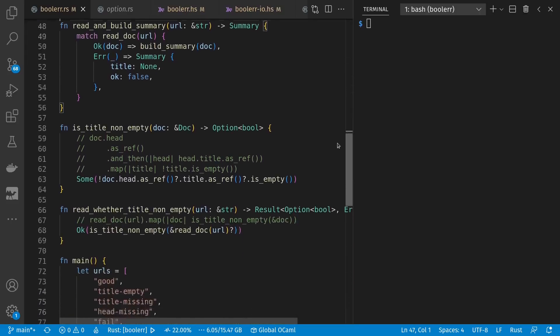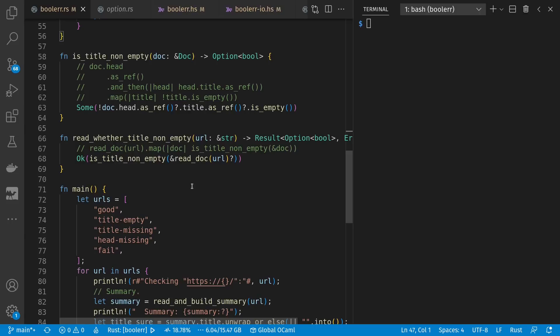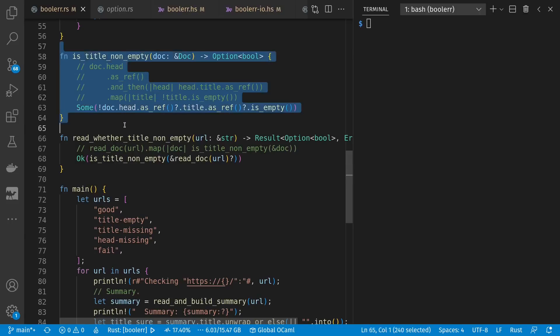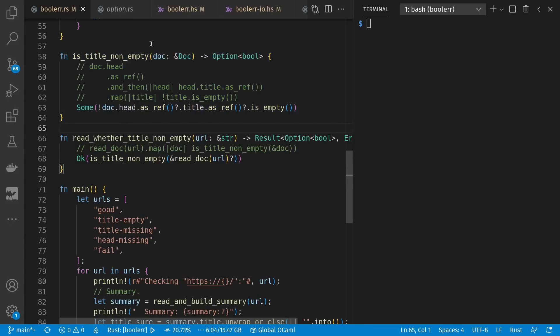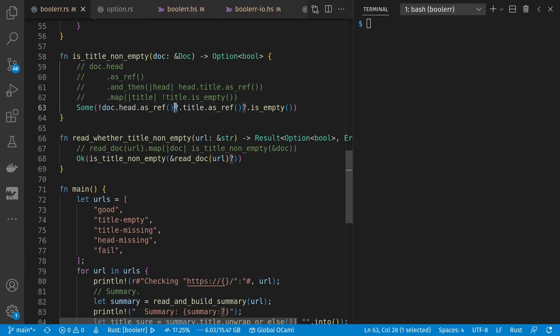If we were doing some other kind of processing, maybe we just want to see if we have a title or not in whatever document we would request. So is title not empty? We'll take a document, then see if we have a head. If so, using this question mark operator, we'll look at the title. And if we have a title, we'll see if it's empty or not.